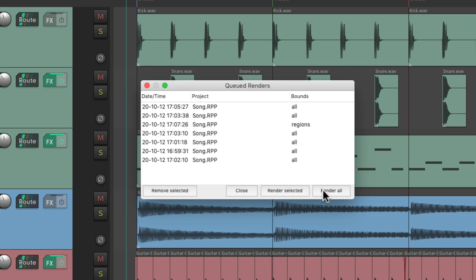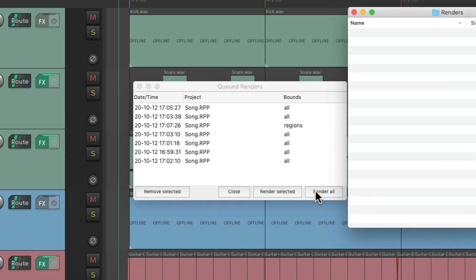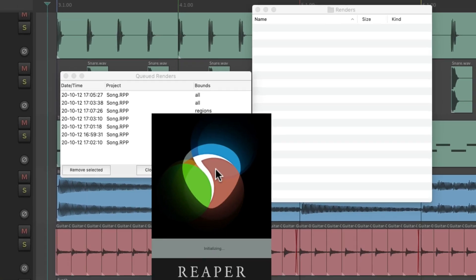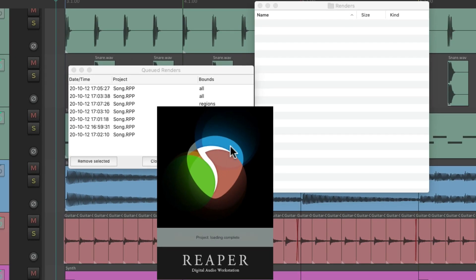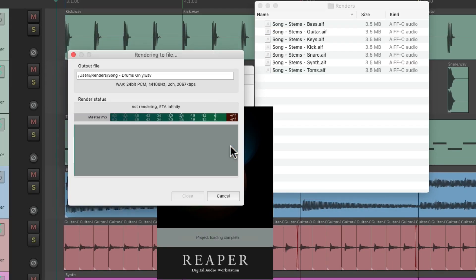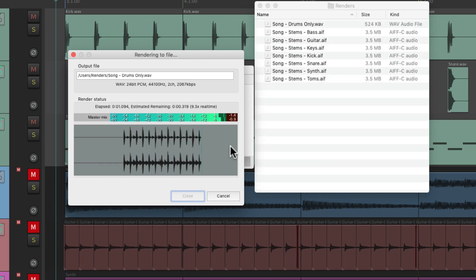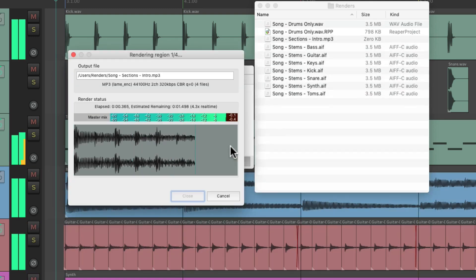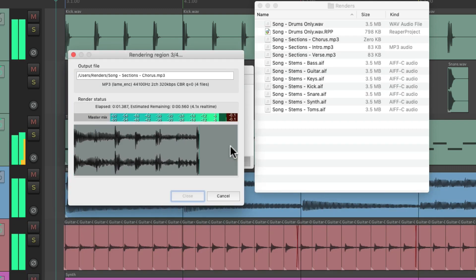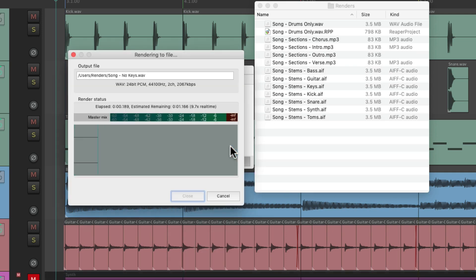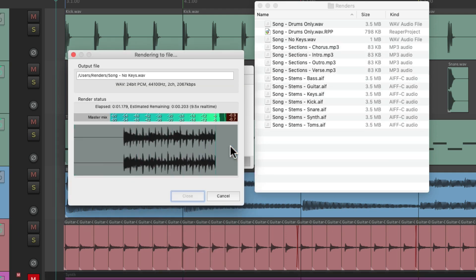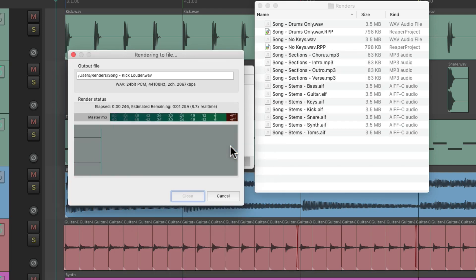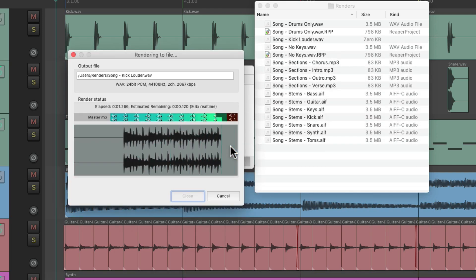The final mixes, the stems, and the regions. I'm going to open up my directory so we can see where the files are going to go in here. Then I'll choose render all, and Reaper is going to render all of them. Notice how it opens and closes different projects because it created different projects for each render, because we did change a few things.